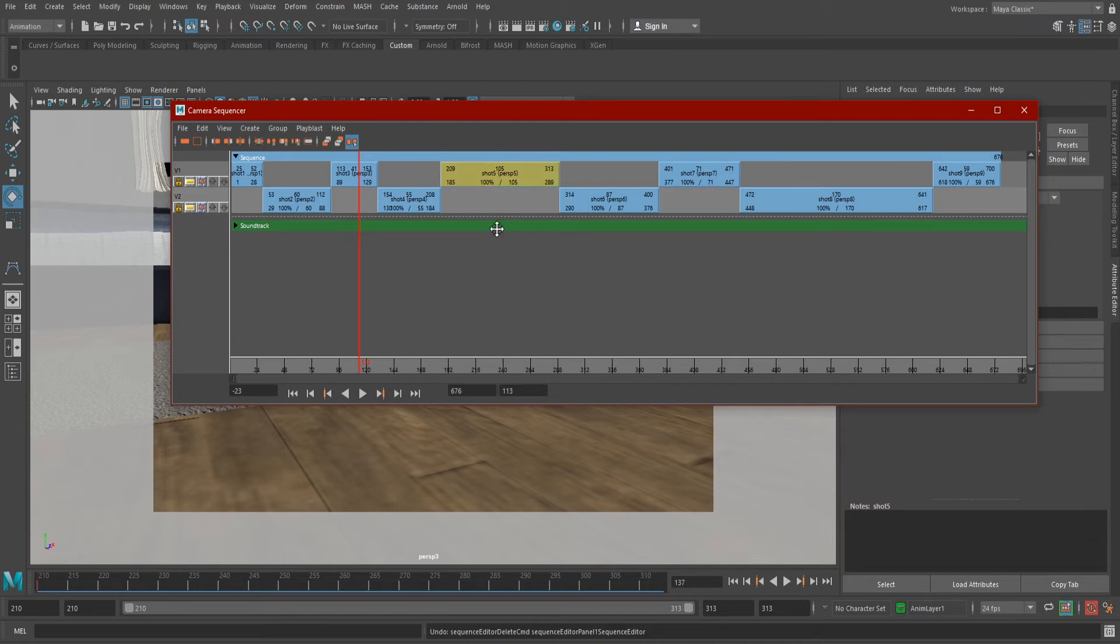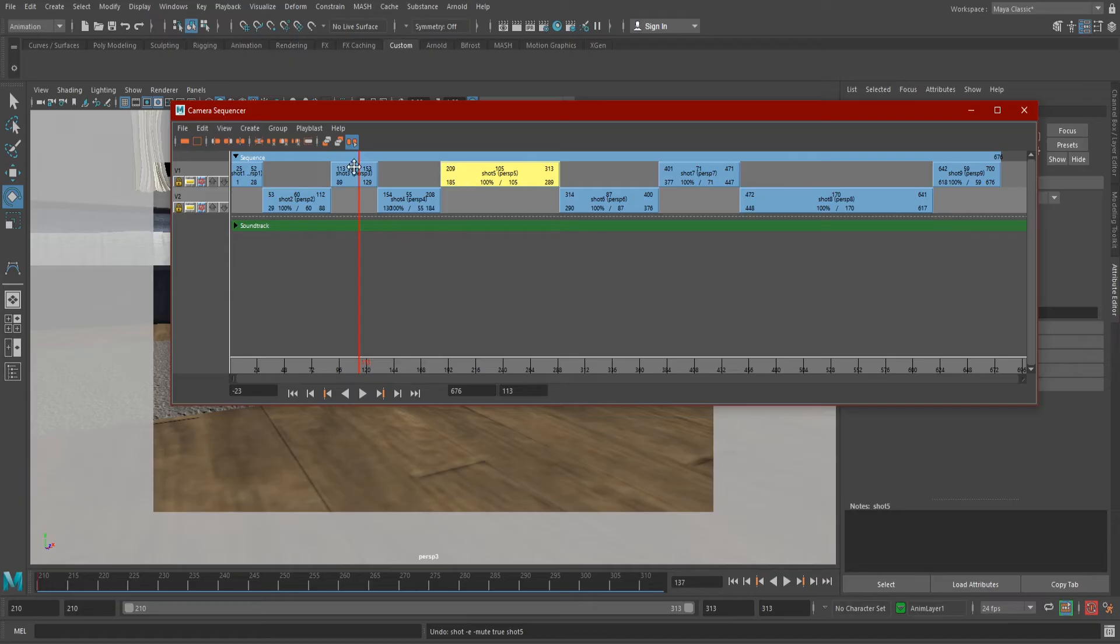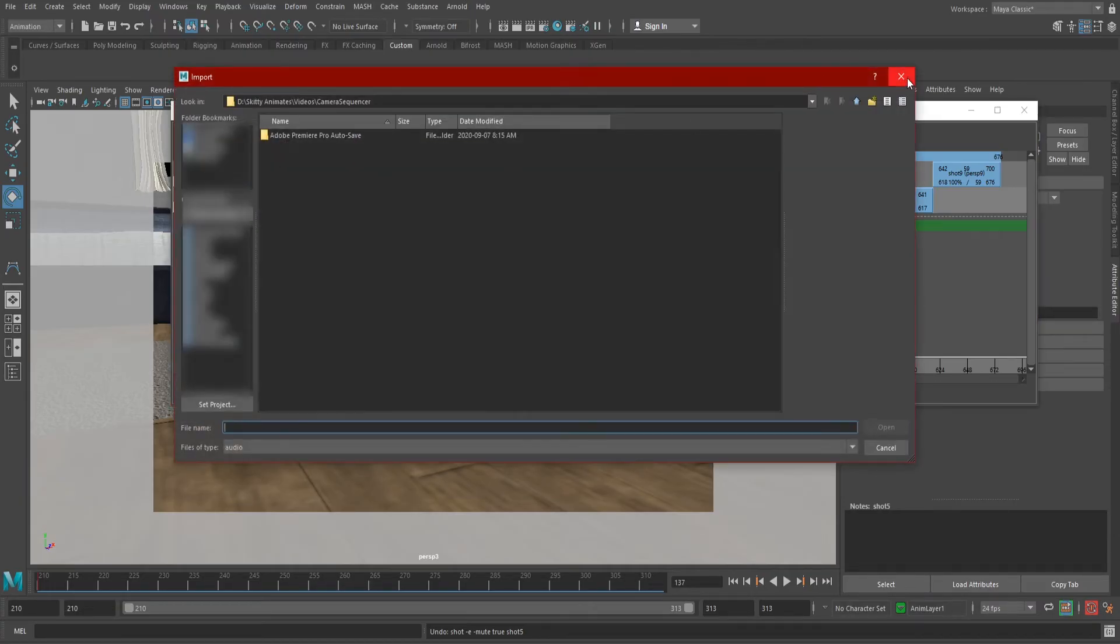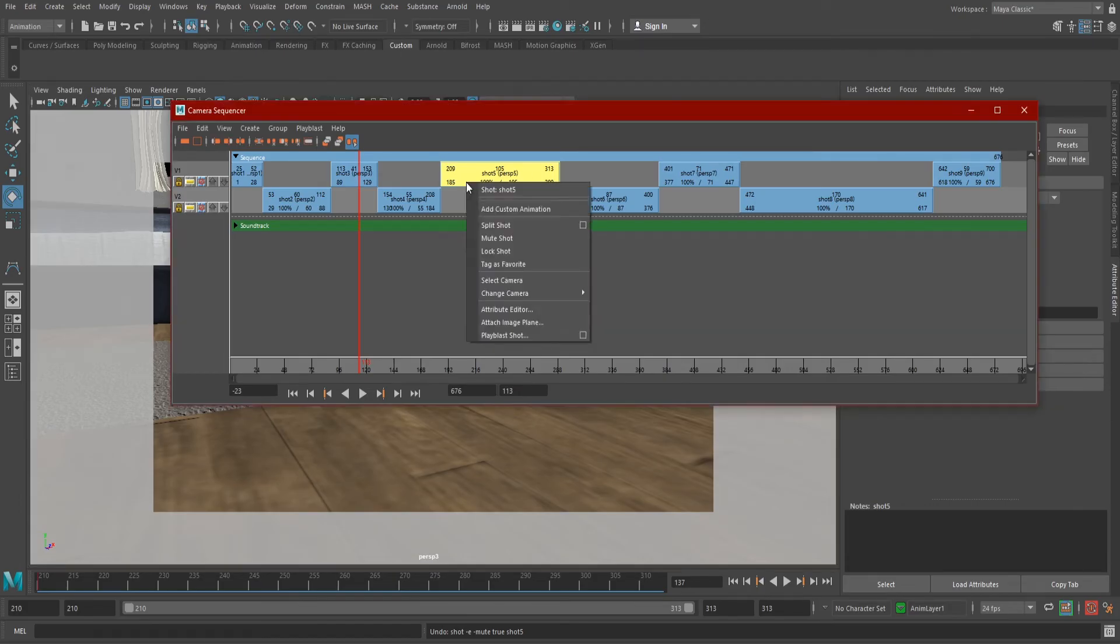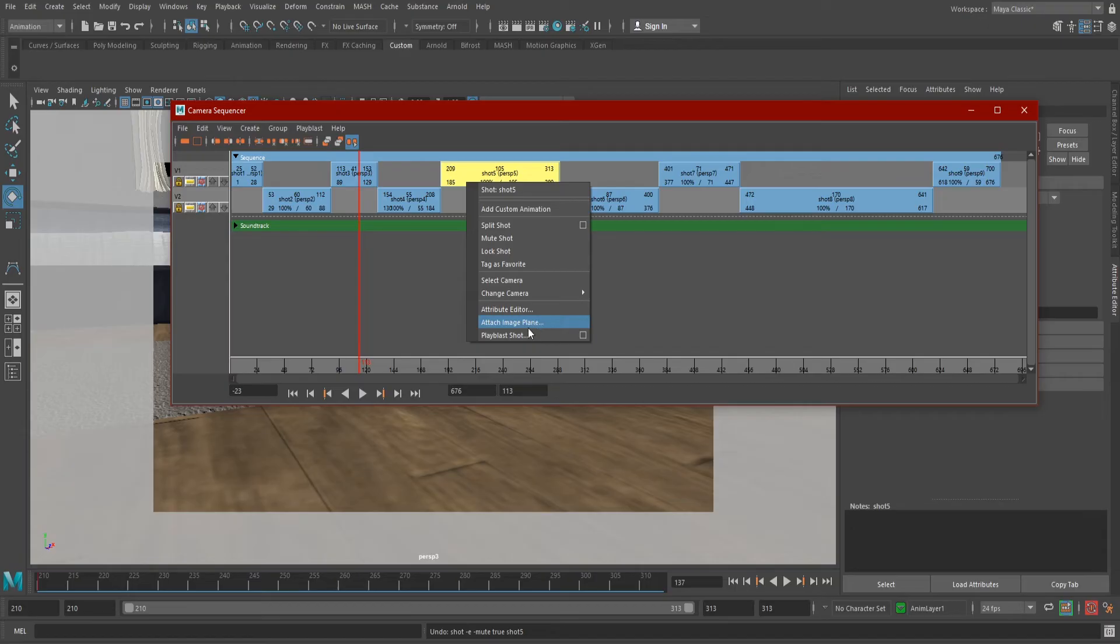We can add audio to our sequence by selecting the shot you want to add to, going up to file, and selecting import shot audio. You can also add an image plane if you like. To do this, right-click on the shot you're adding to and select attach image plane.